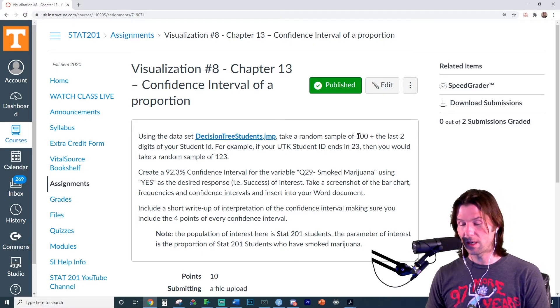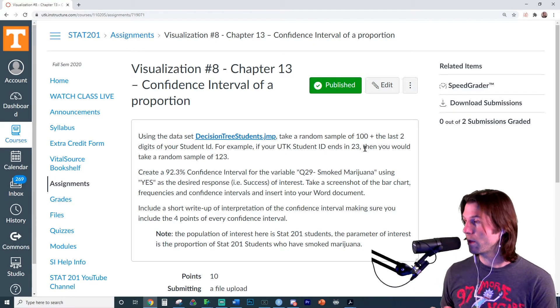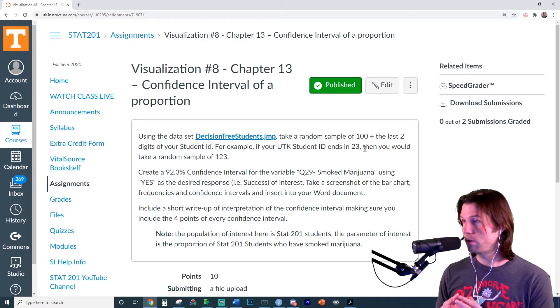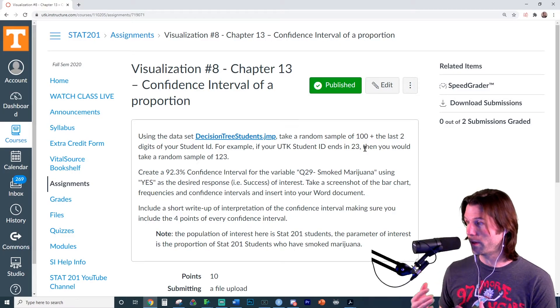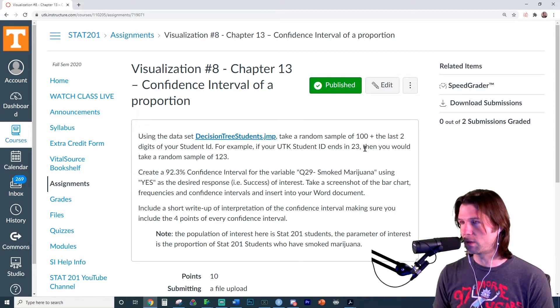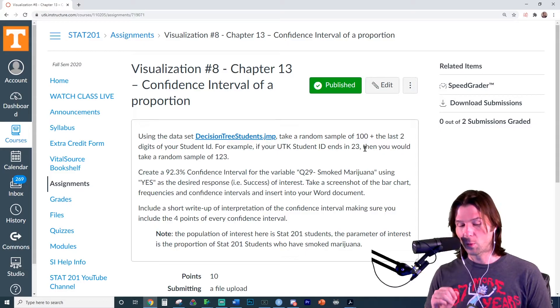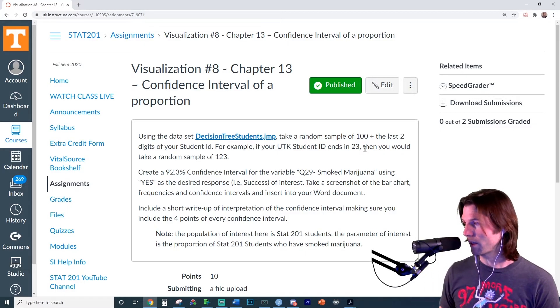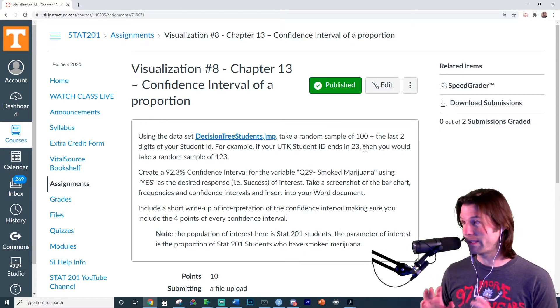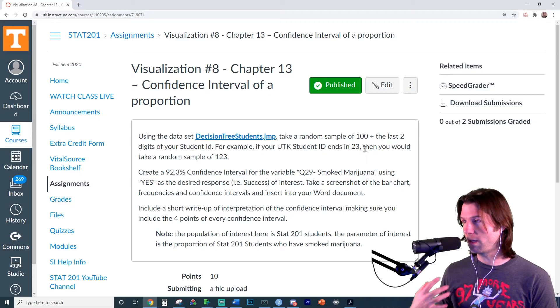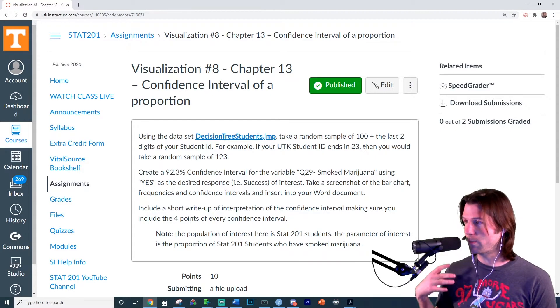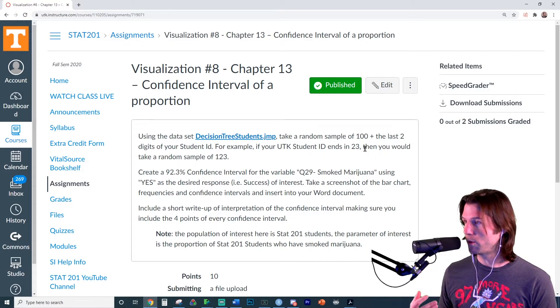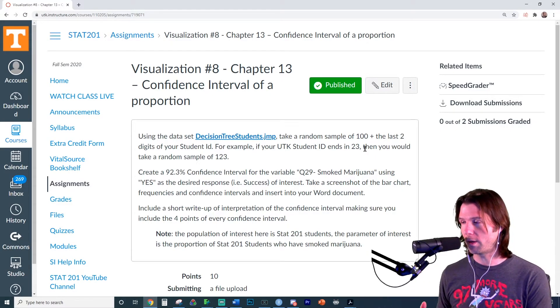We're going to take a random sample size of 100 plus the last two digits of our UTID. So make sure to do 100 plus the last two digits of your UTID. We're going to make a 92.3% confidence interval, very exact right there. So make sure to input this.